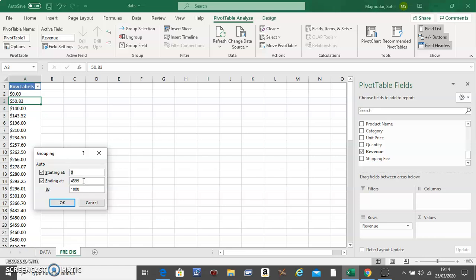Now just make a note: if this was a decimal, then for the starting point you go down one and for the ending point you go up by the nearest integer. So for example, if this was 4399.6, you just make it 4400.